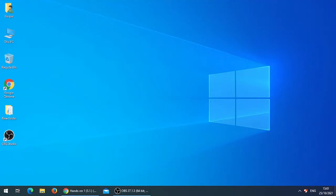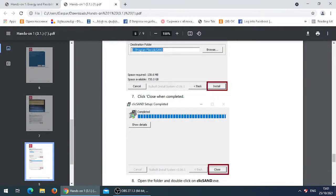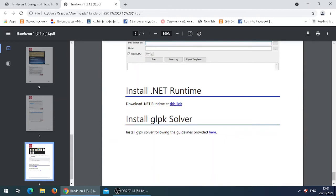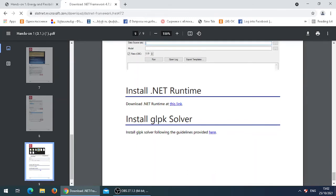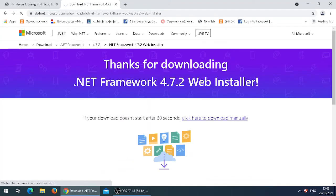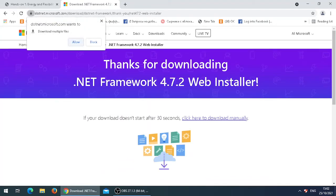After downloading the Clicksand interface, we will need to download .NET Runtime. Go back to the document downloaded previously, scroll down to the bottom, and on page 9 you will see an instruction saying Install .NET Runtime with a link attached — click on the link. The link will transfer you to a page where, on the right, you click on Download .NET Framework 4.7.2 Runtime. If you get a security message, click on Allow.